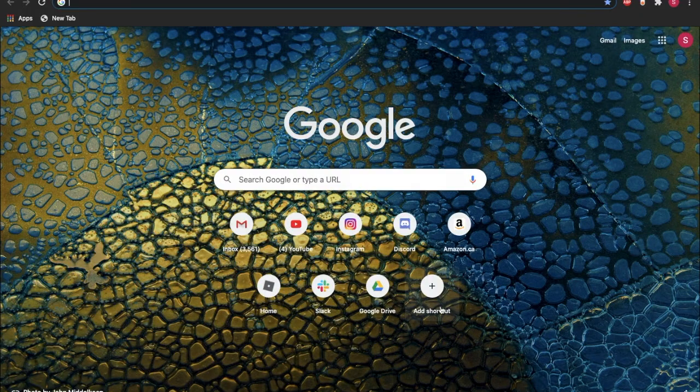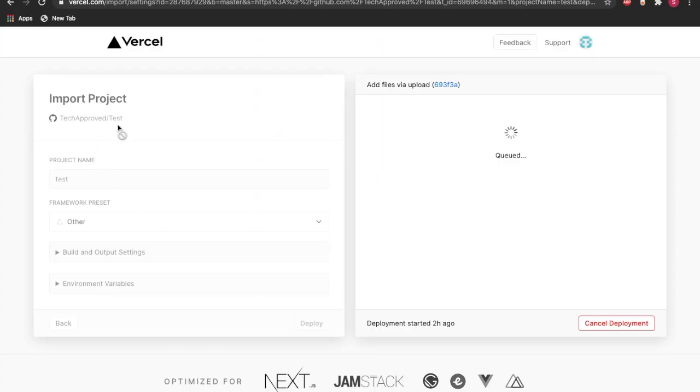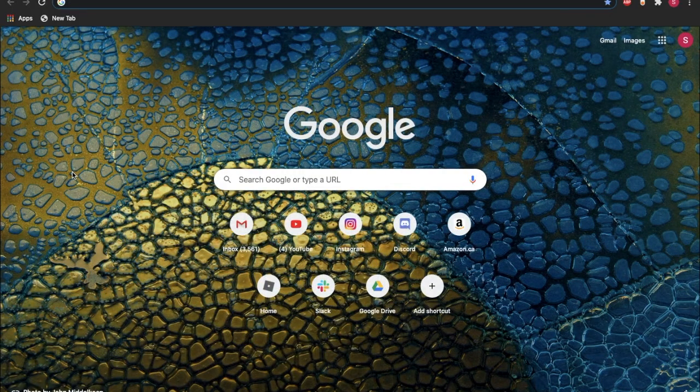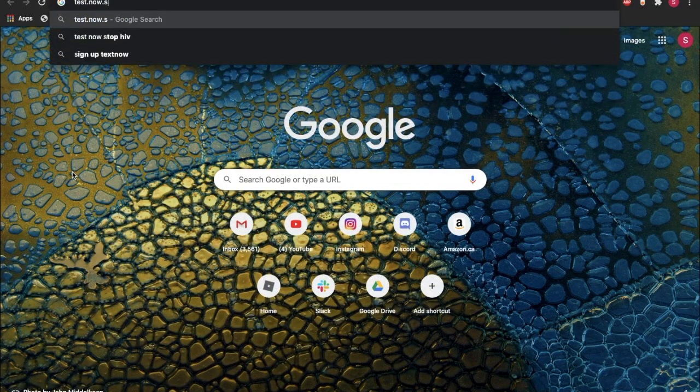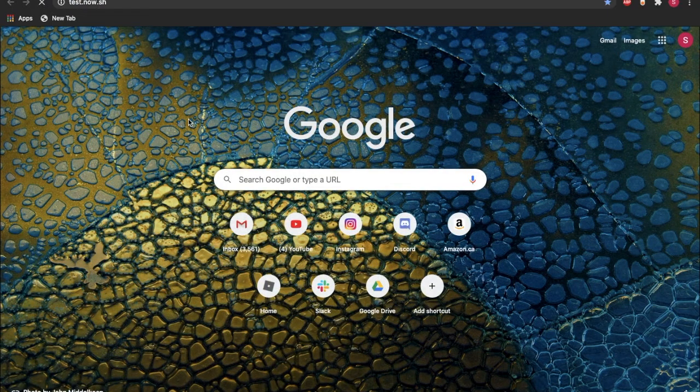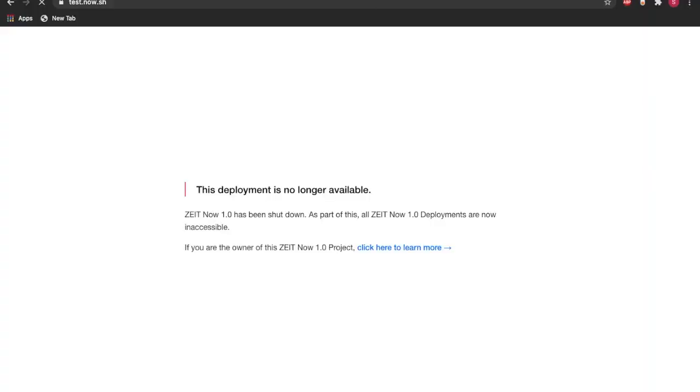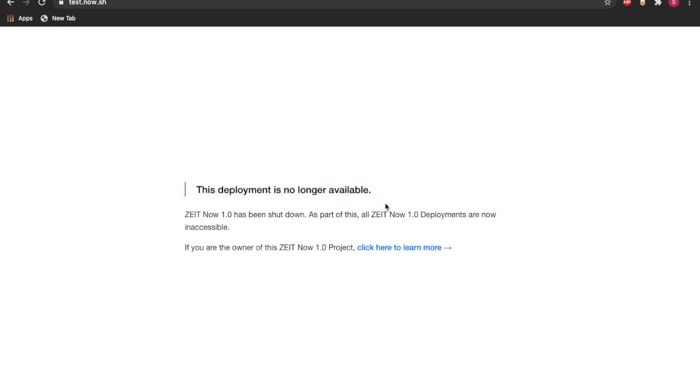So here, I think we'll end in dot now dot sh. So as you can see here, if our name of the project is test, then we would need to do test.now.sh. And as you can see, the deployment is still in process, and that's what this says right here.